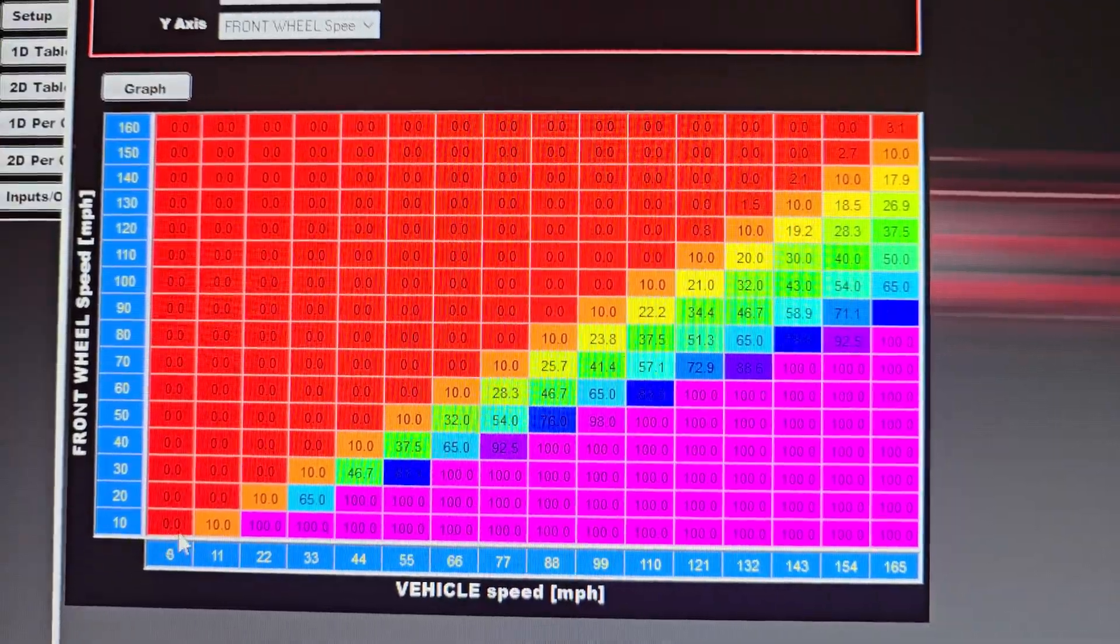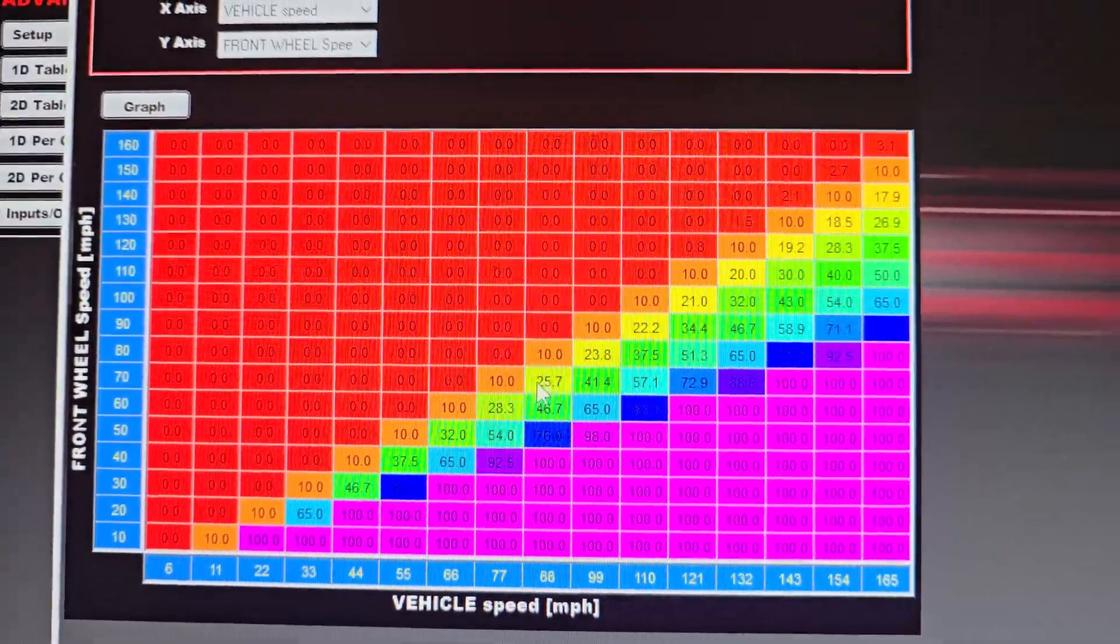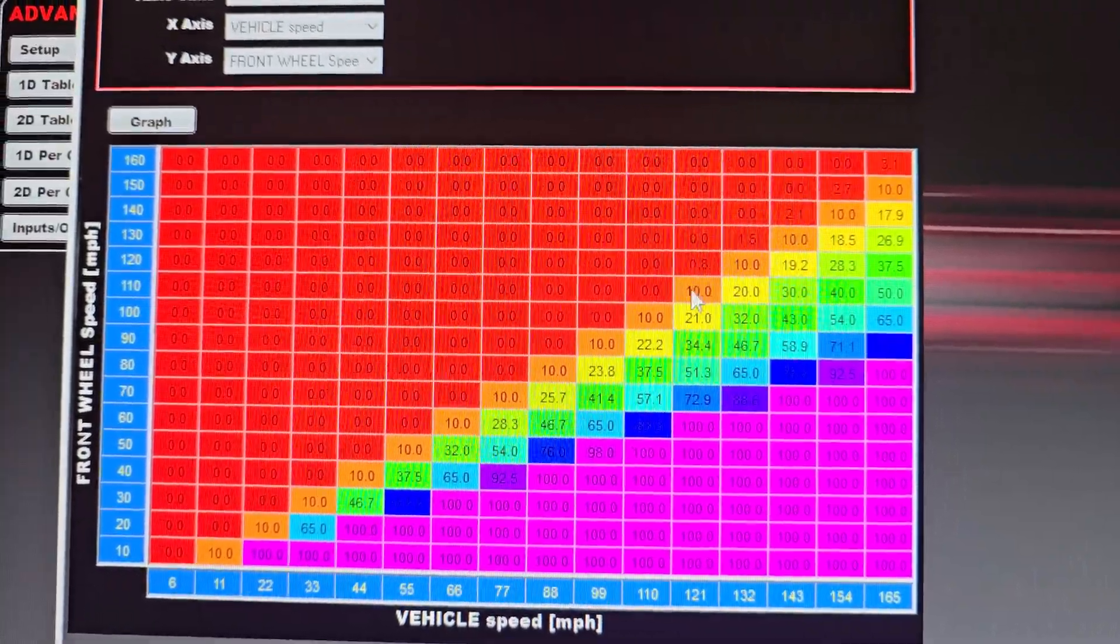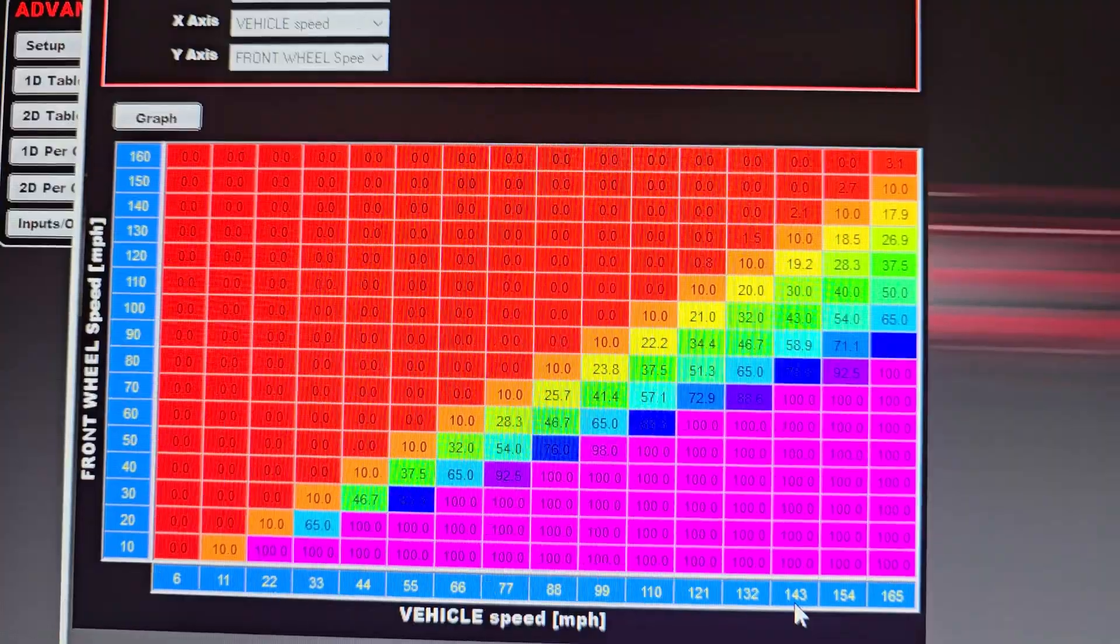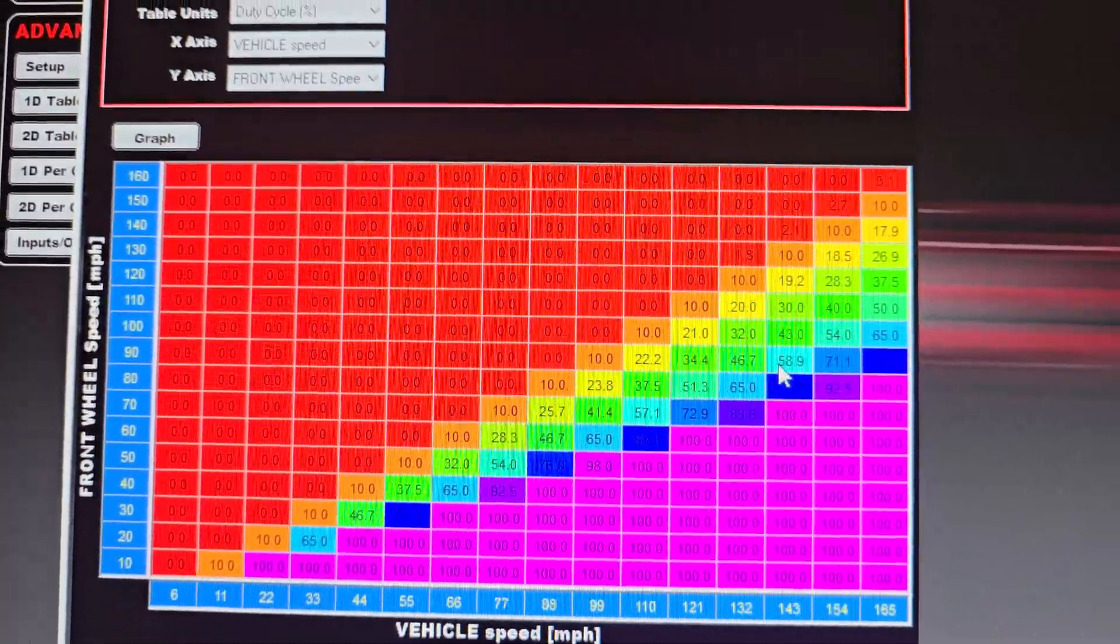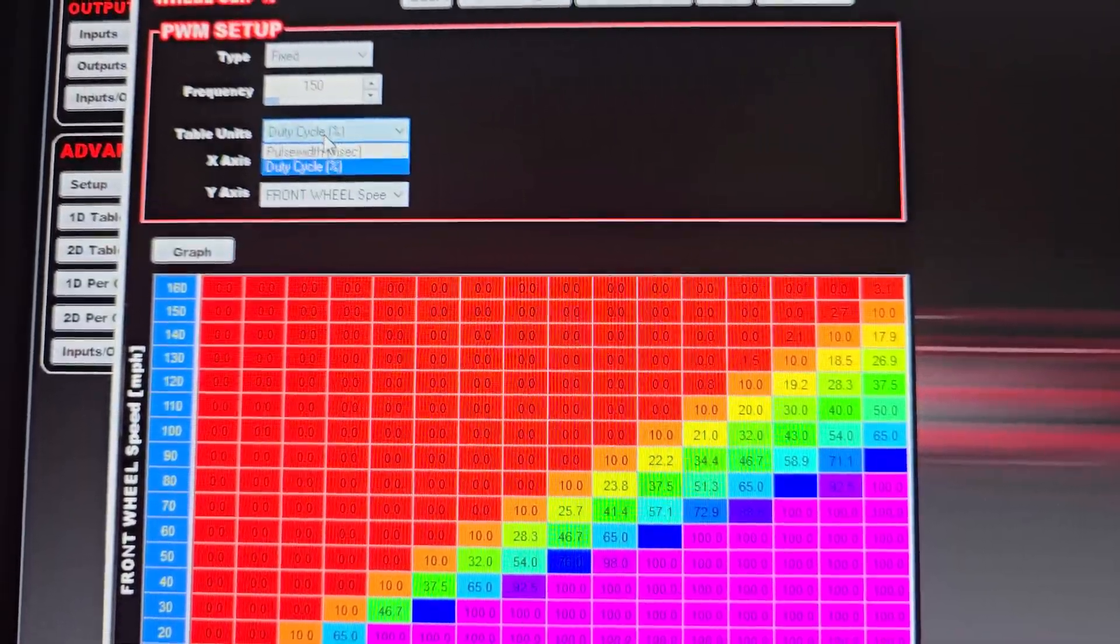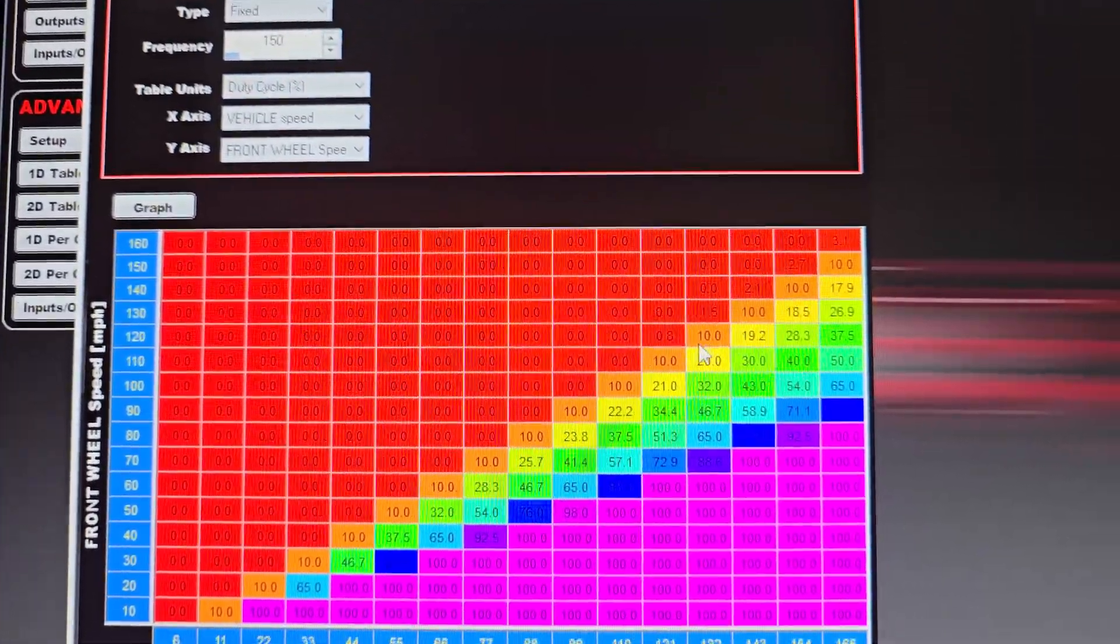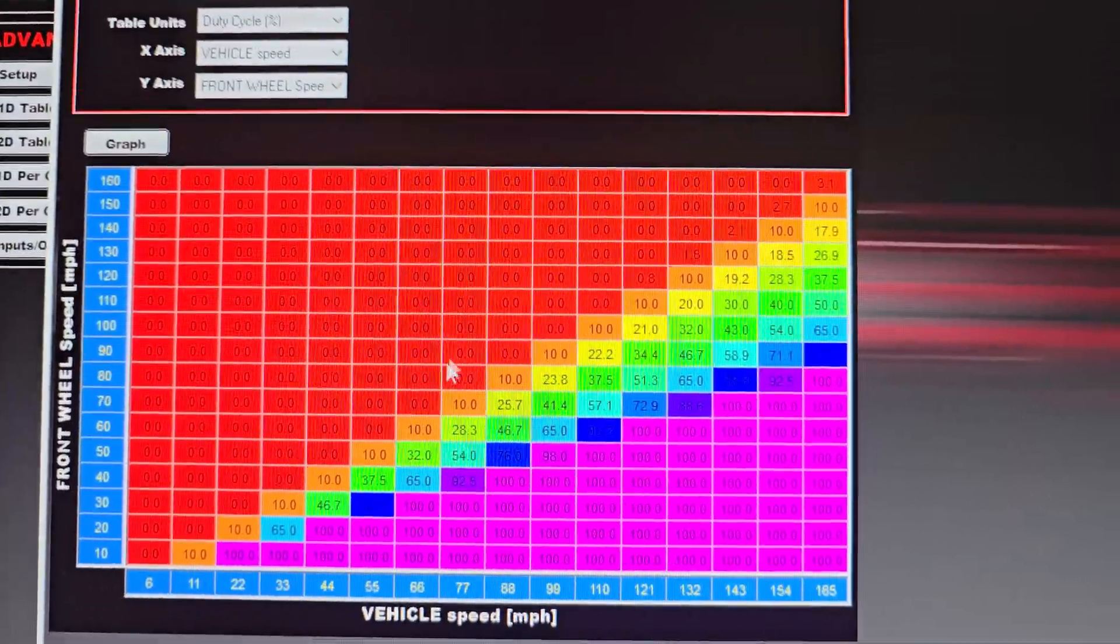And then right here you can see my graph where I can calculate how much slip is being generated between the front wheel speed and the rear wheel speed. And what happens now is this is actually, as far as the computer is concerned, we're looking at duty cycle. So this is generating a duty cycle output that I can use for another input.